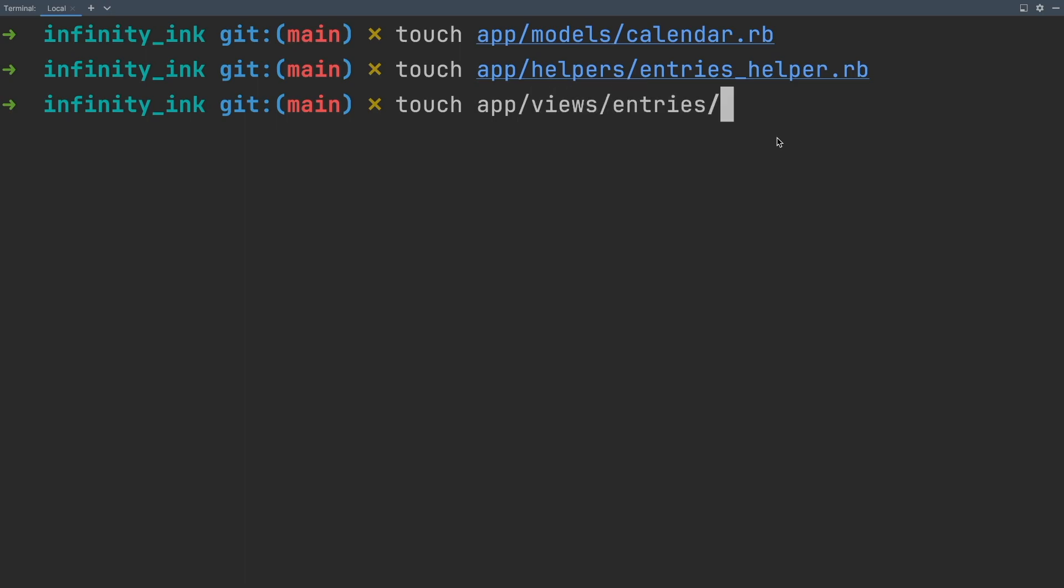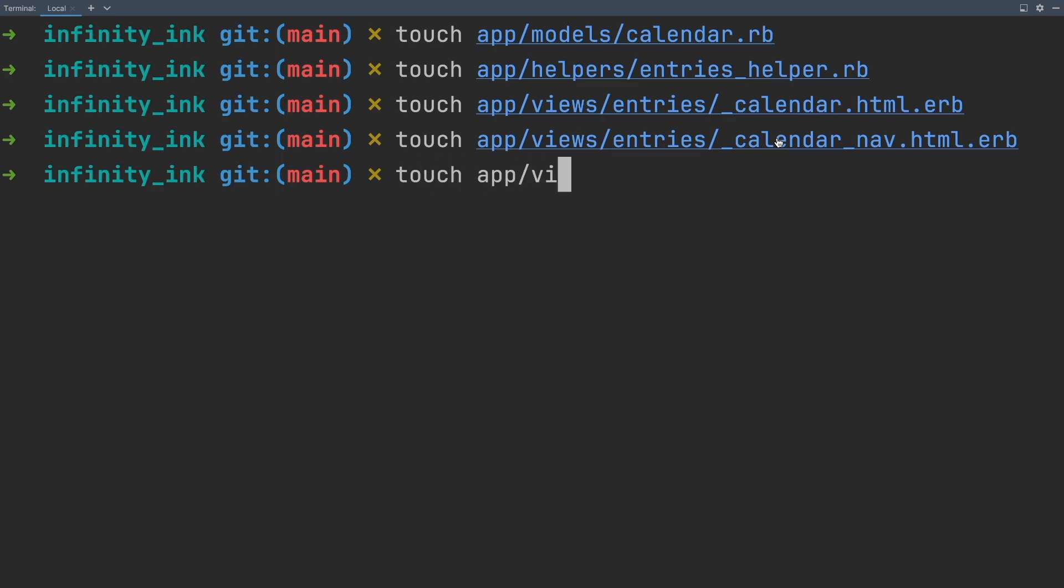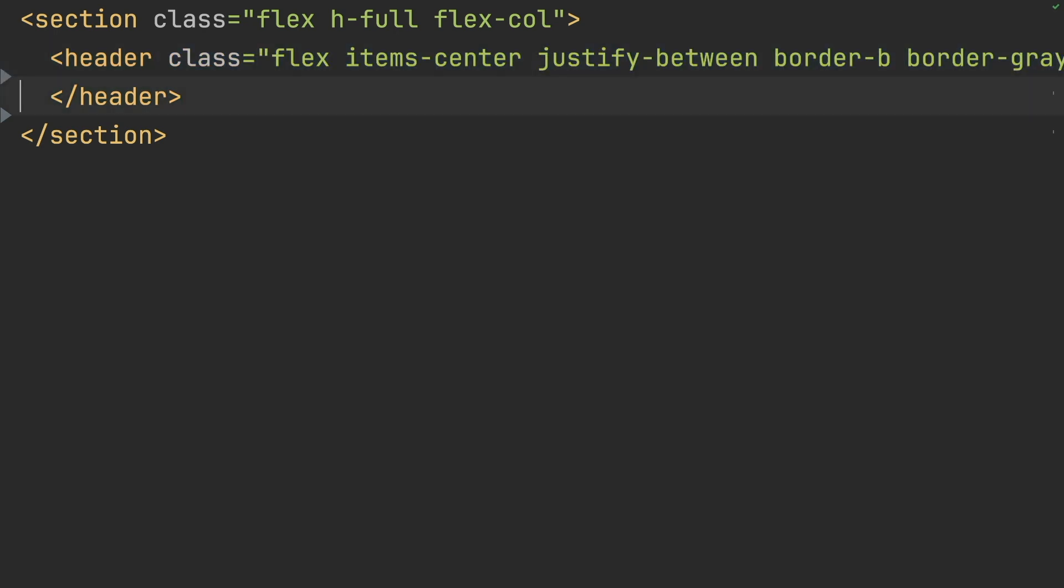Since the calendar component is rather complex, we're going to compose our calendar from three separate partials. So we'll start with our calendar partial, which will be the topmost partial on this calendar.